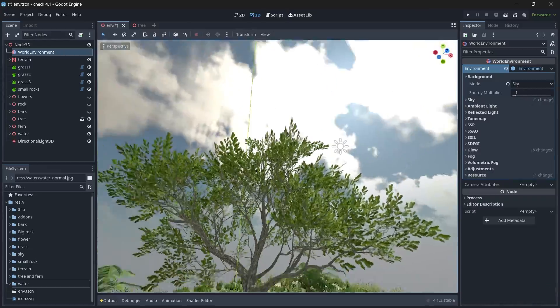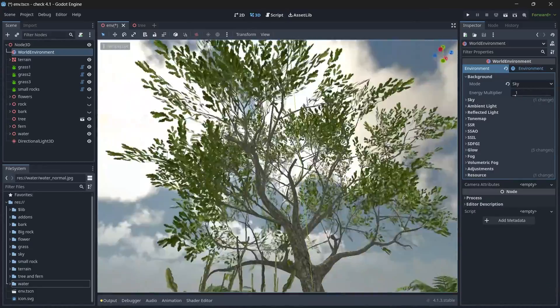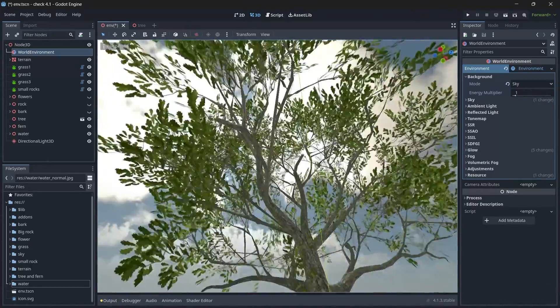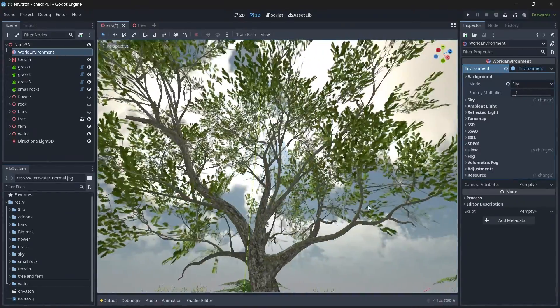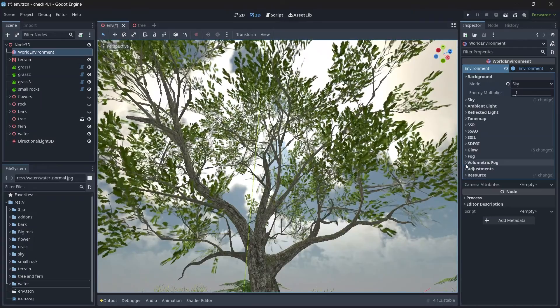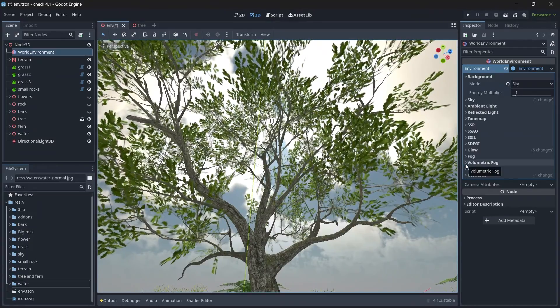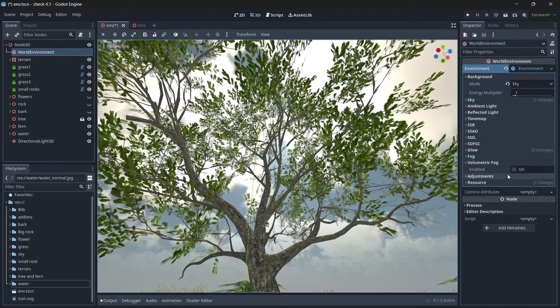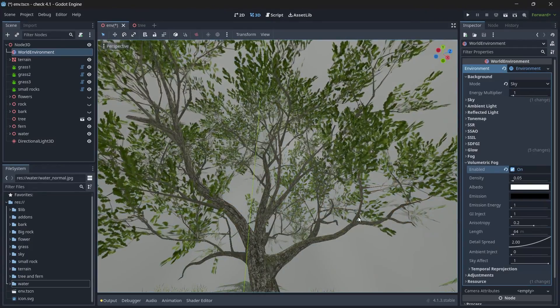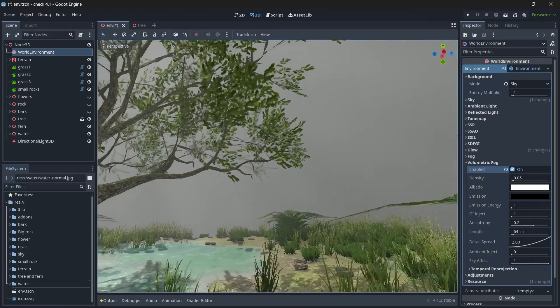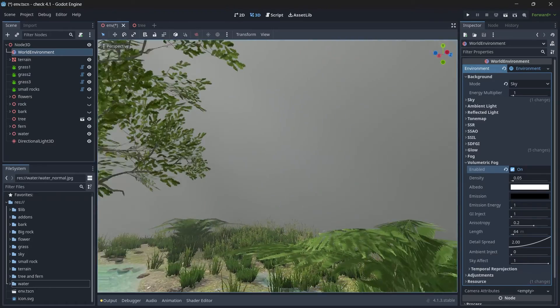Next, let's add god rays for our scene. So currently you can see we don't have any god rays, so to add god rays let's enable the volumetric fog. And once you enable, you can see the complete sky has been vanished.